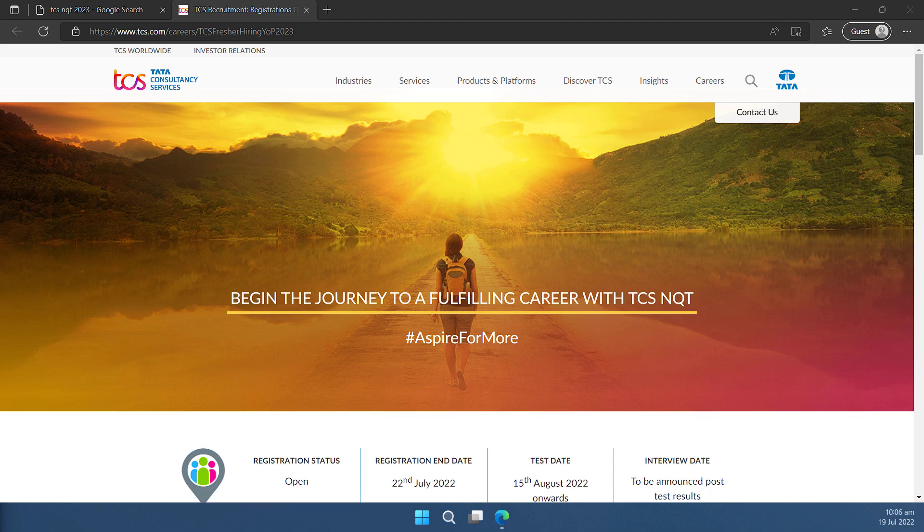Welcome to this video. In this video, I'll show you how you can register for TCS NQT 2023.